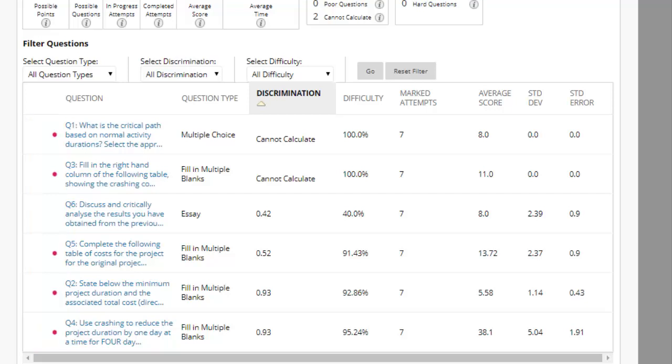Ideally, an effective question has a medium difficulty and a good or fair discrimination value.